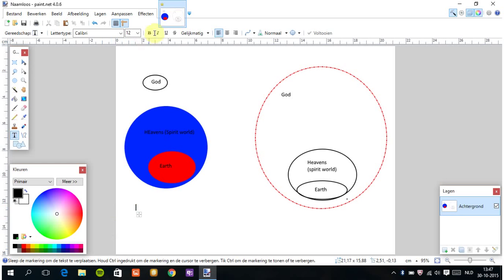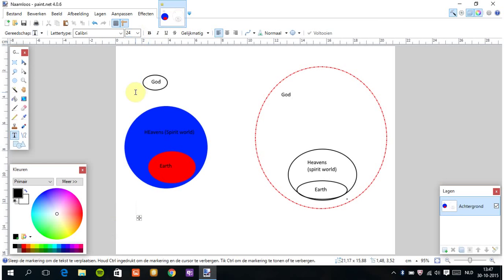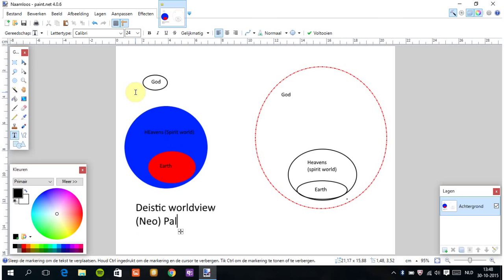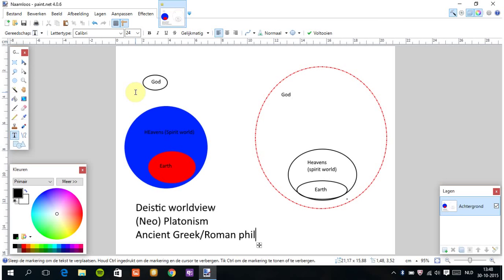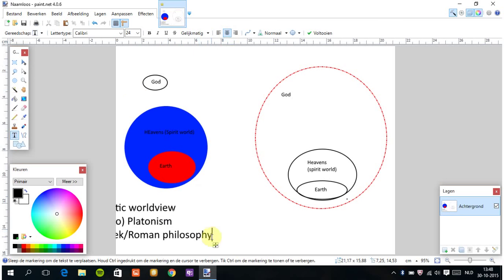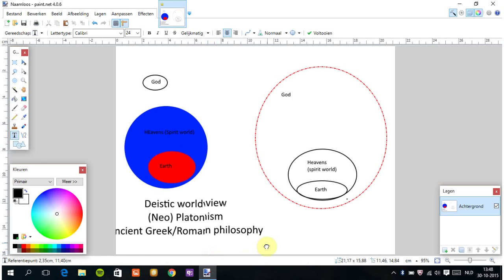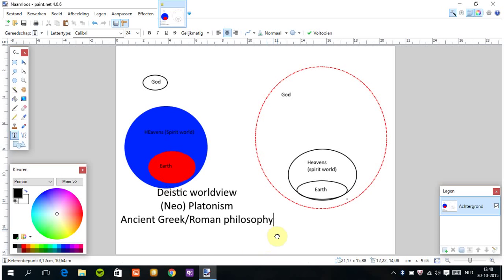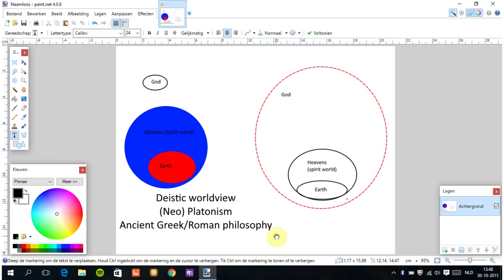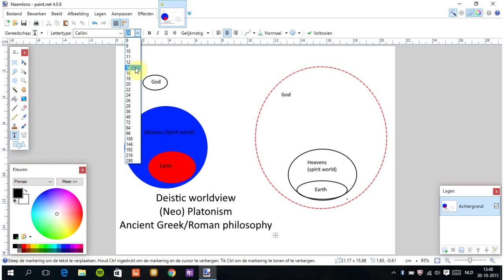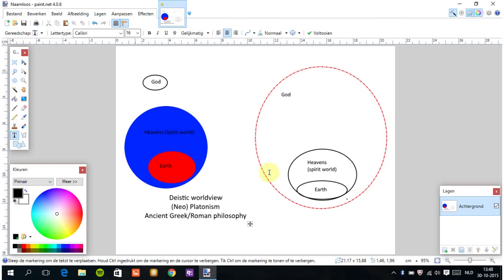This is what is called the theistic worldview. It comes from Neo-Platonism, based on ancient Greek Roman philosophy. This is this worldview over here. Now let me make this a little bit smaller.